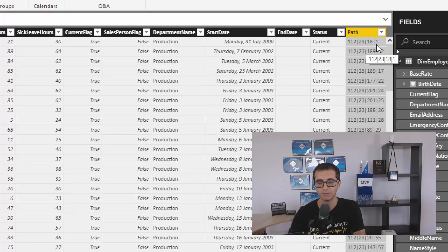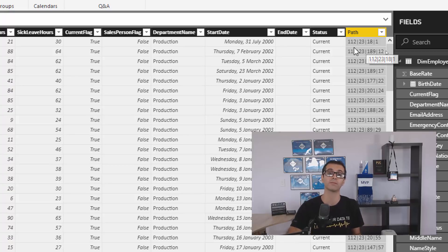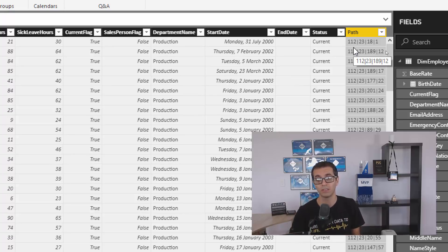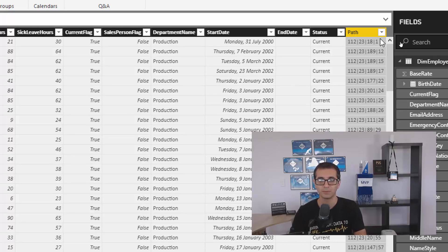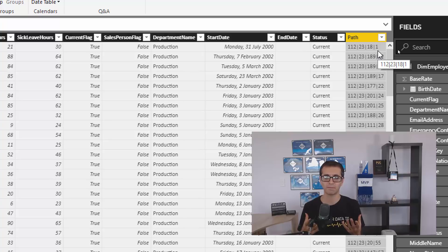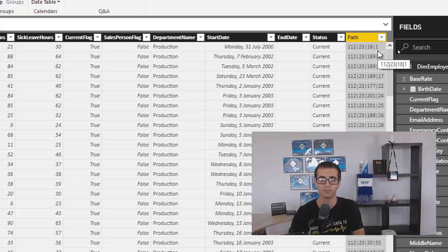So this shows that the current employee is employee number one. Manager of that is employee number 18. Manager of that is employee number 23. Manager of that is employee 112. And 112 is the manager of all employees — that's the top level manager. So basically just the PATH function by itself will give you the entire hierarchy. However,